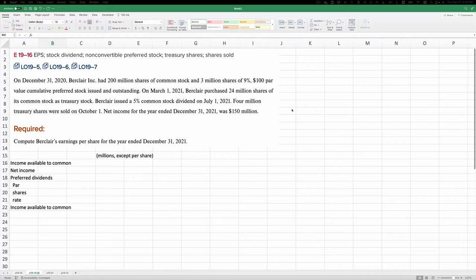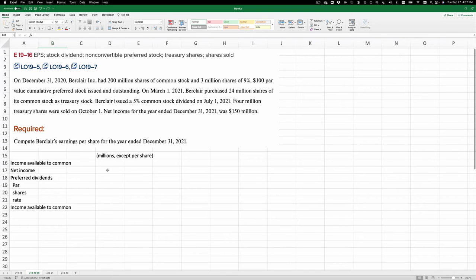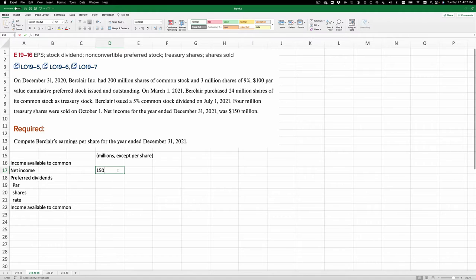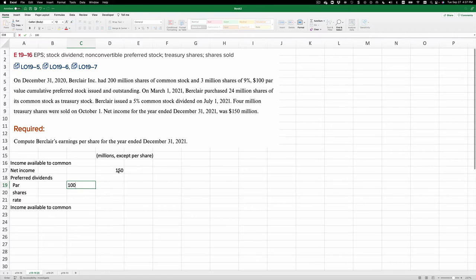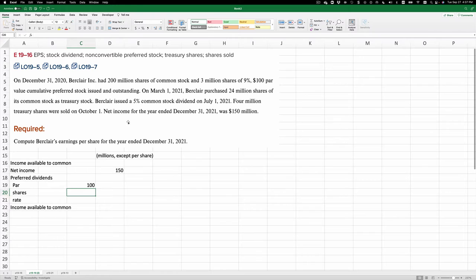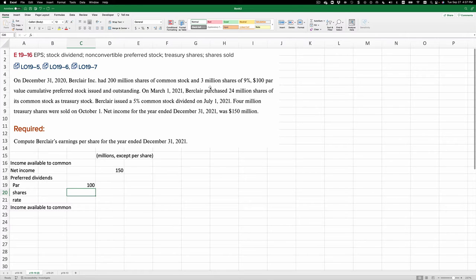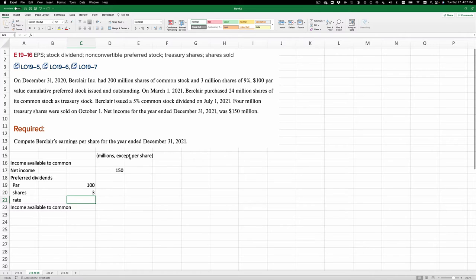So what we're going to do is first calculate income available to common. We start out with net income, and these are in millions, so we'll stay in millions. Our preferred dividend is calculated as the $100 par, 9% rate, and 3 million shares. So we're going to use the par as per share and the 9% as a percentage.